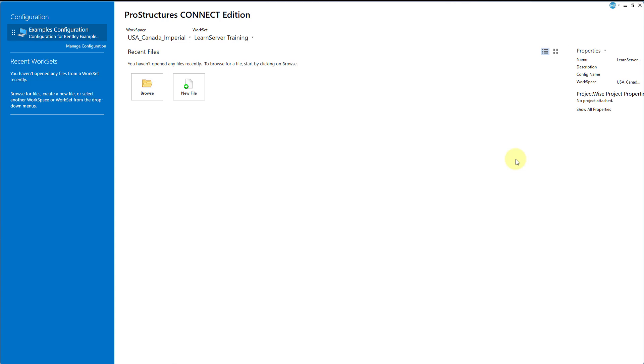Welcome to the ProConcrete Concrete Modeling Learning Path. Let's first get started with the setup of our environment.